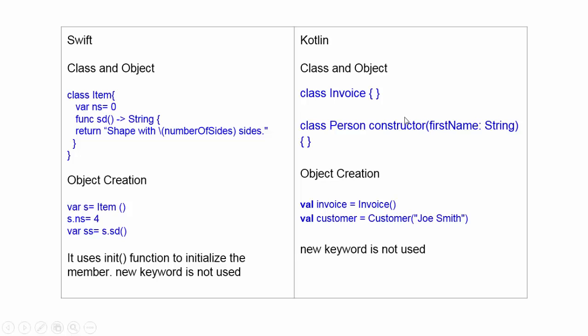But in Kotlin, if there is no constructor, then simple class, class name, and the functions, member variable.